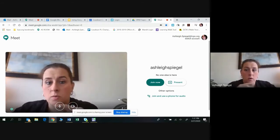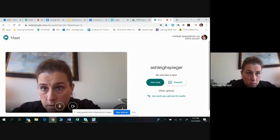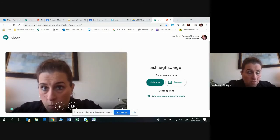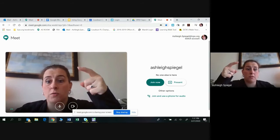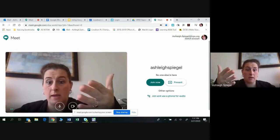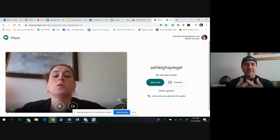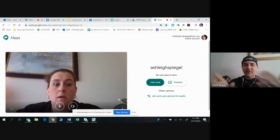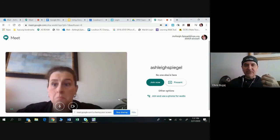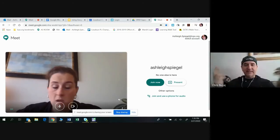That actual meet.google URL — that whole thing — is what you put into your calendar invite. Correct. A hundred percent. They'll click on it and get to that first screen where it says 'Ashley Spiegel, join now.' And that's it, you're in there.